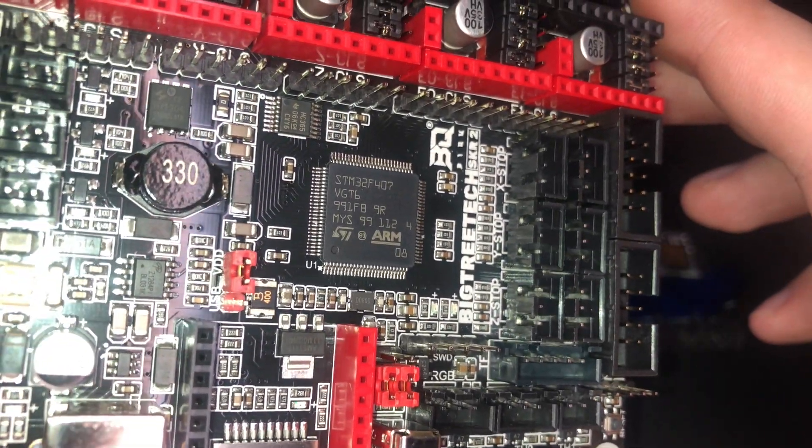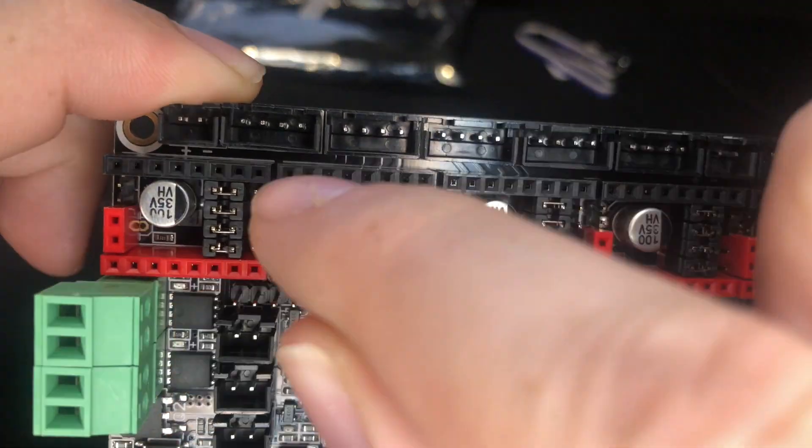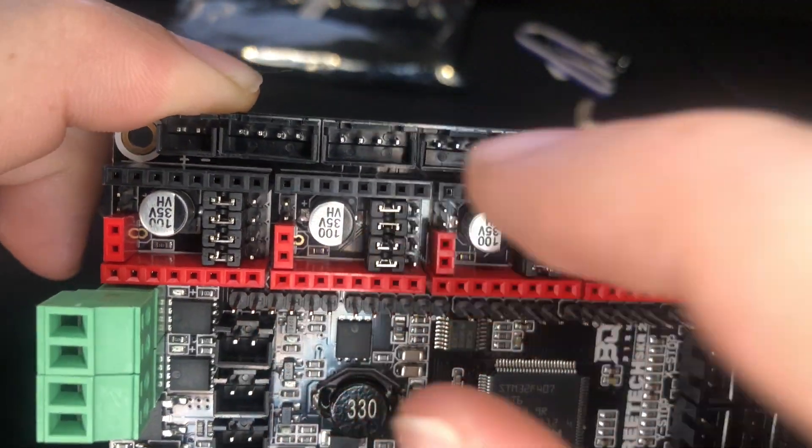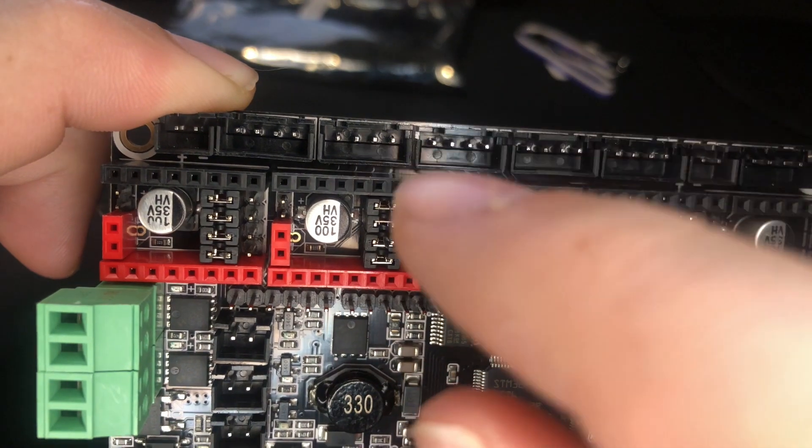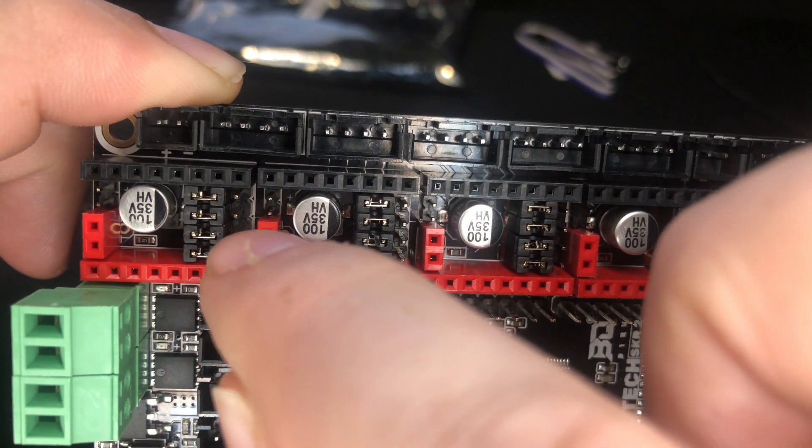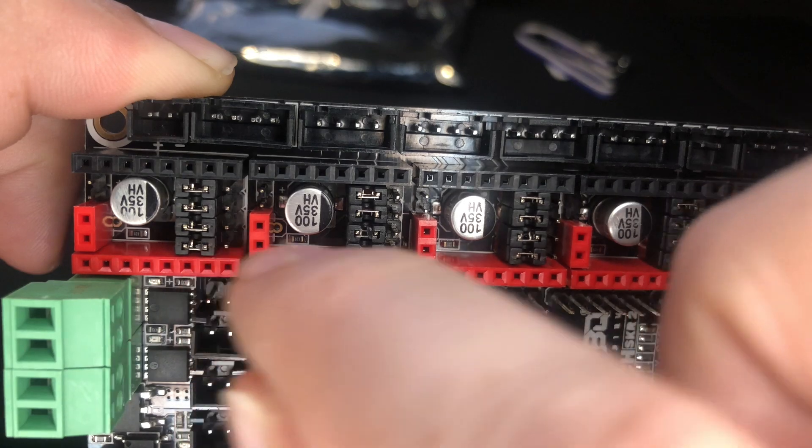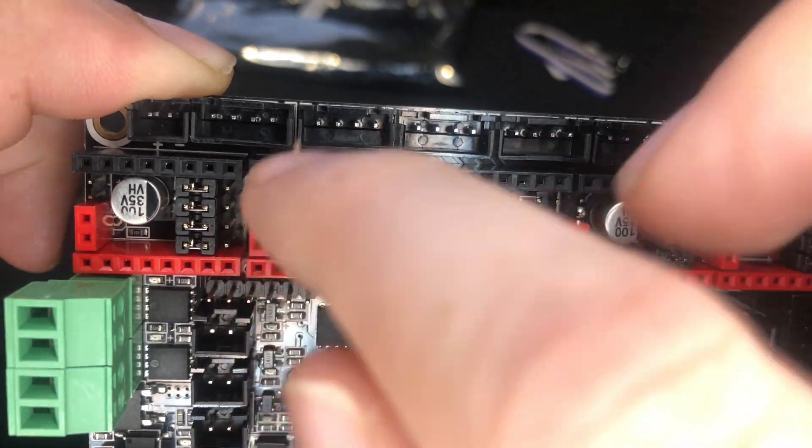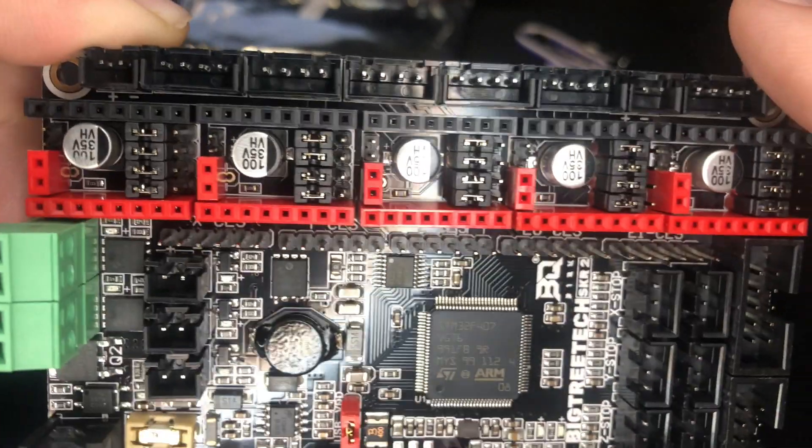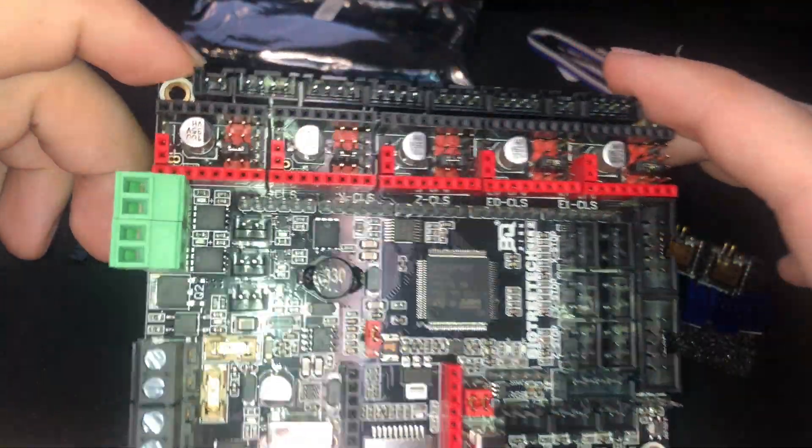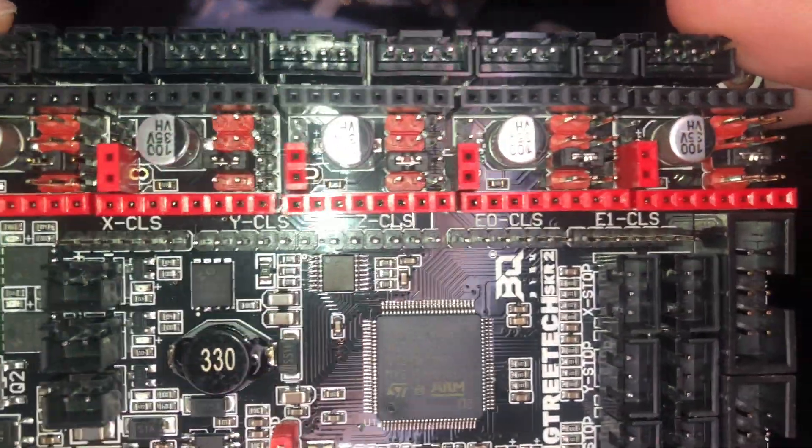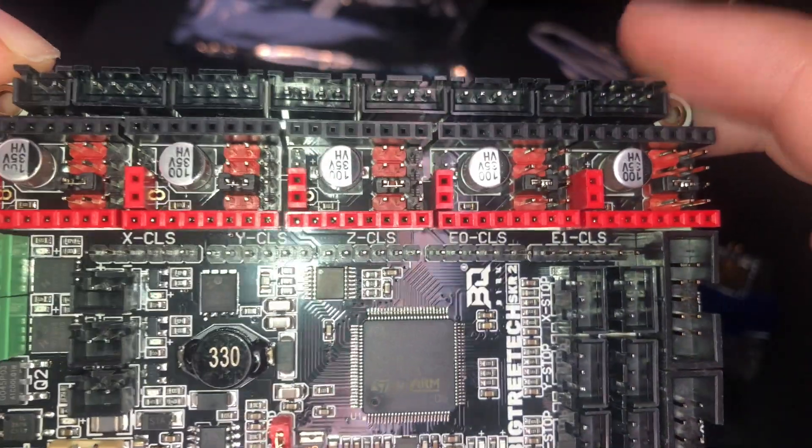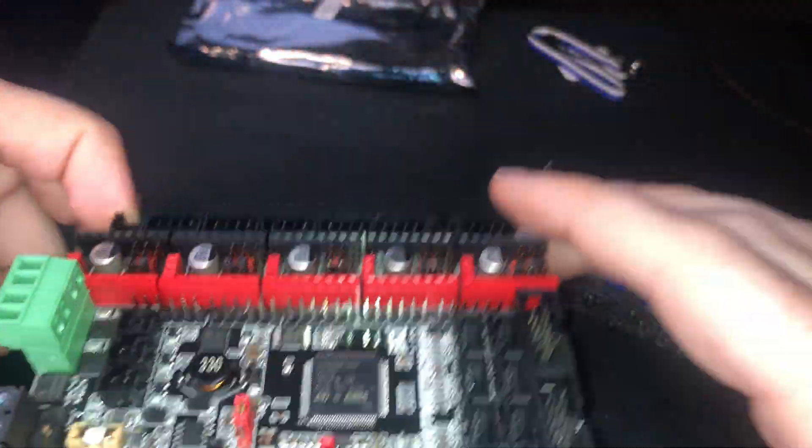Now for the stepper motors that has four jumpers on there. For the TMC2209s we only want there to be one jumper on this third row. So we're going to have to remove the first, second, and fourth row jumpers. I'm going to do this off camera. Okay so now all the jumpers are correct. They're set up for UART mode for the TMC2209s.